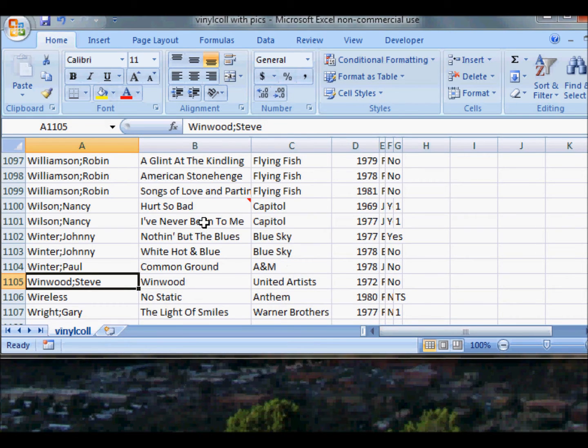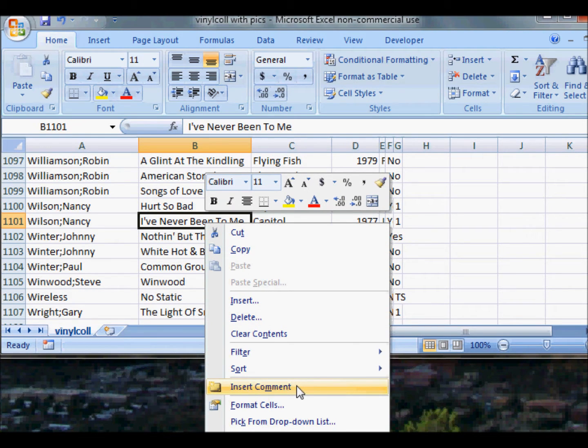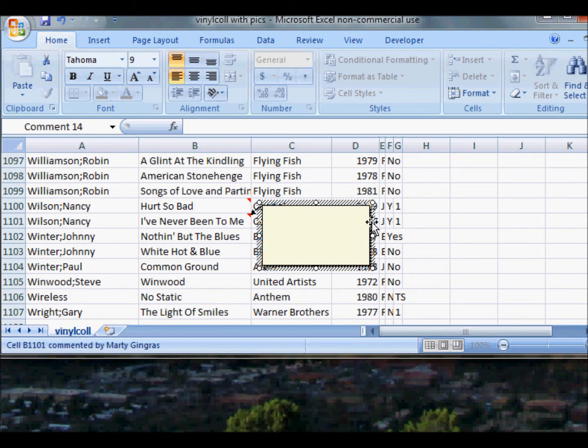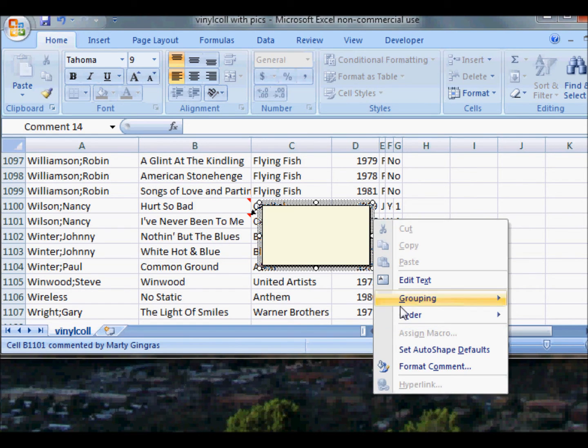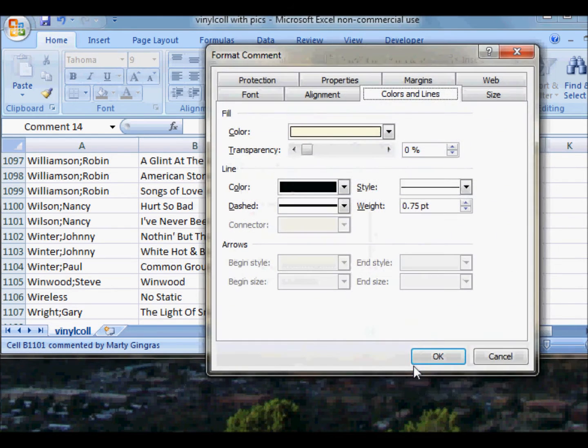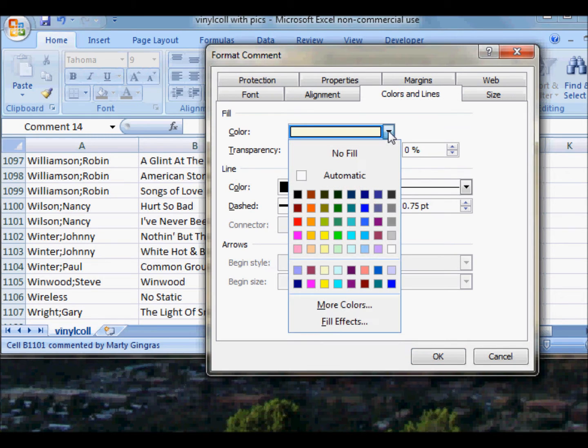Now let's try I've Never Been to Me. Highlight it, right-click, get on the Insert Comment, go over to the right-hand side, right-click, hit Format Comment. It's already on Colors and Lines, so we'll go right to Color, get on the Fill Effects.